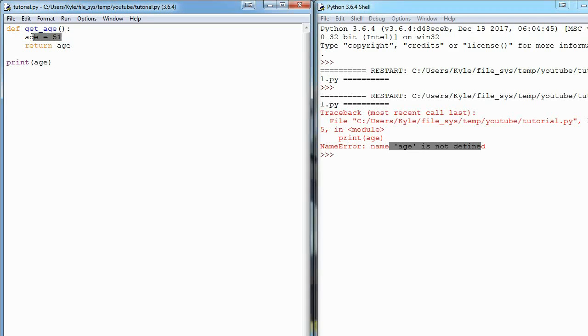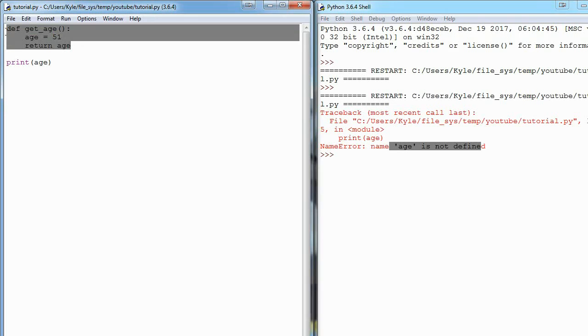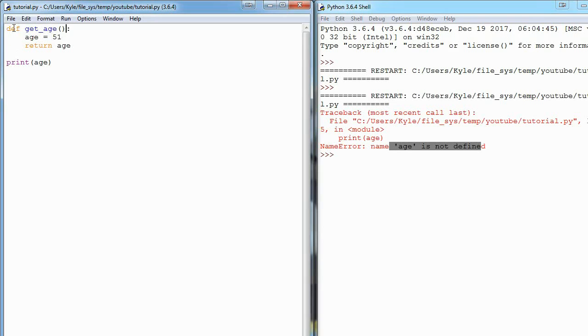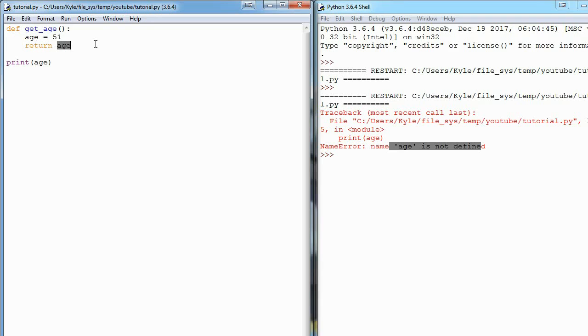So functions have their own scope, and that means if you make a variable inside of a function, just like we did here, then that variable cannot be used outside of that function. That's kind of the whole reason we have return statements - that is what allows us to get the information out.